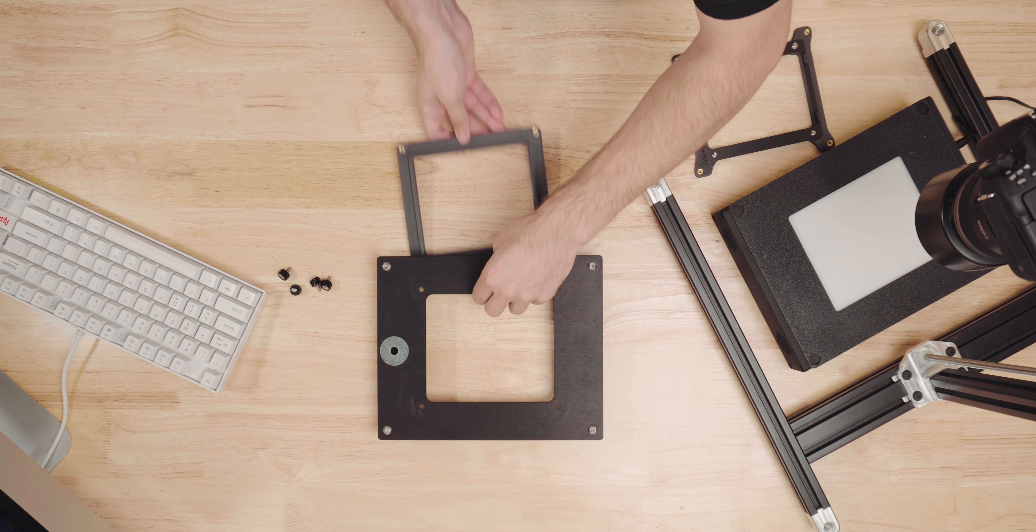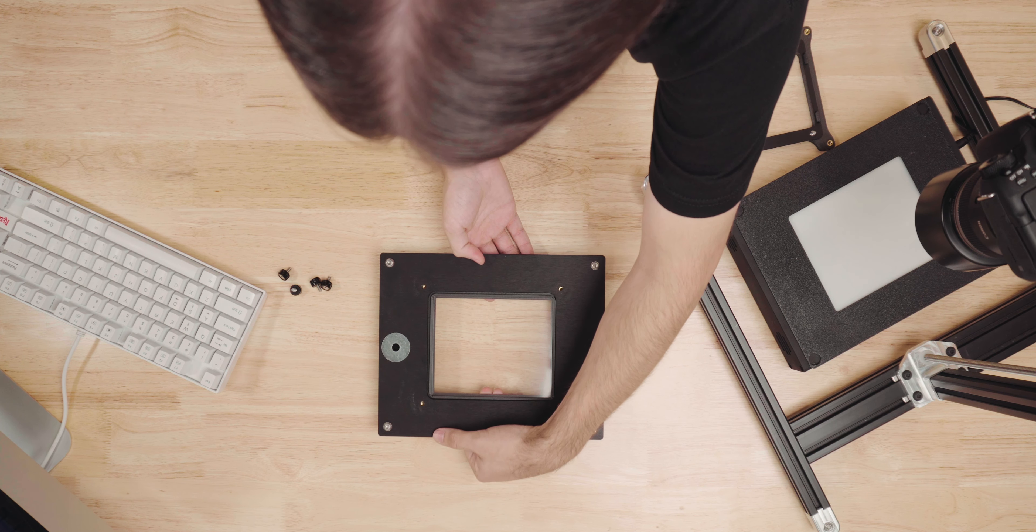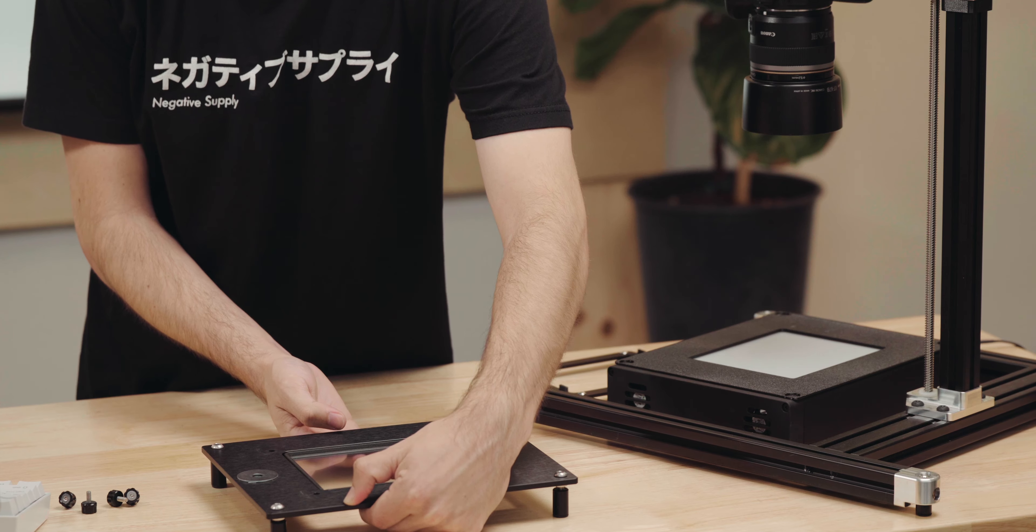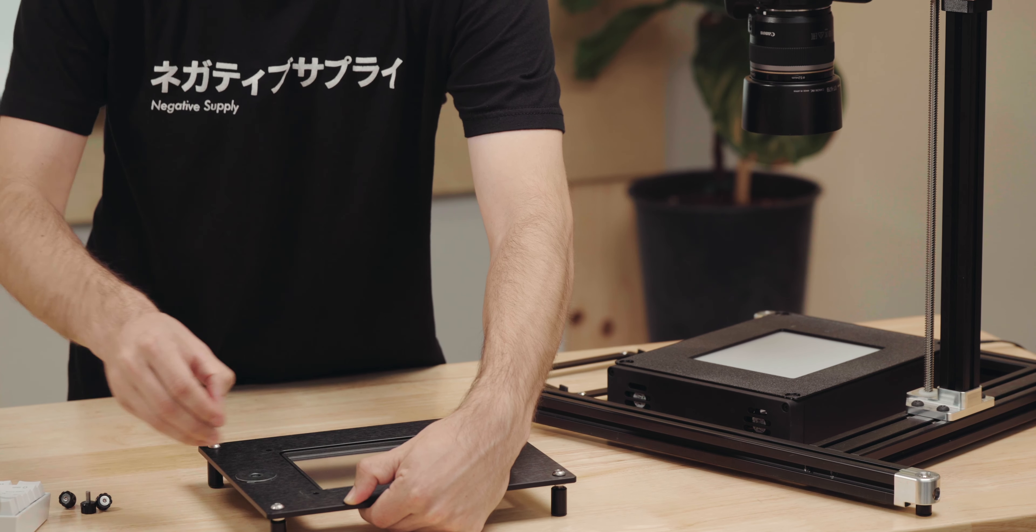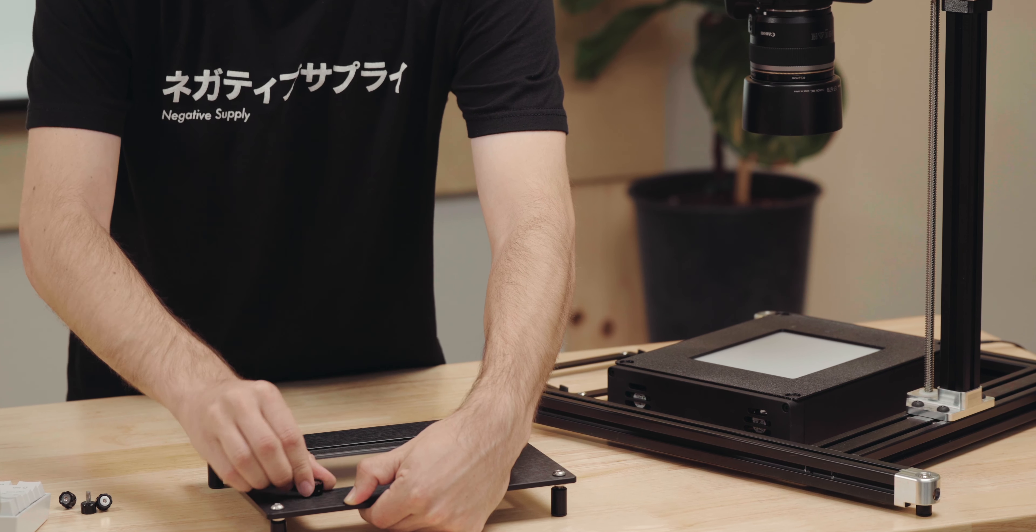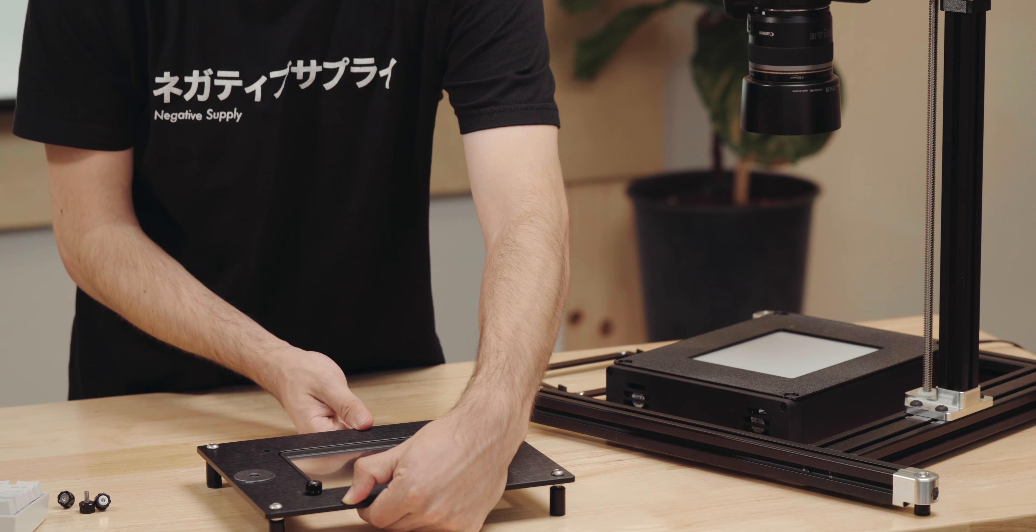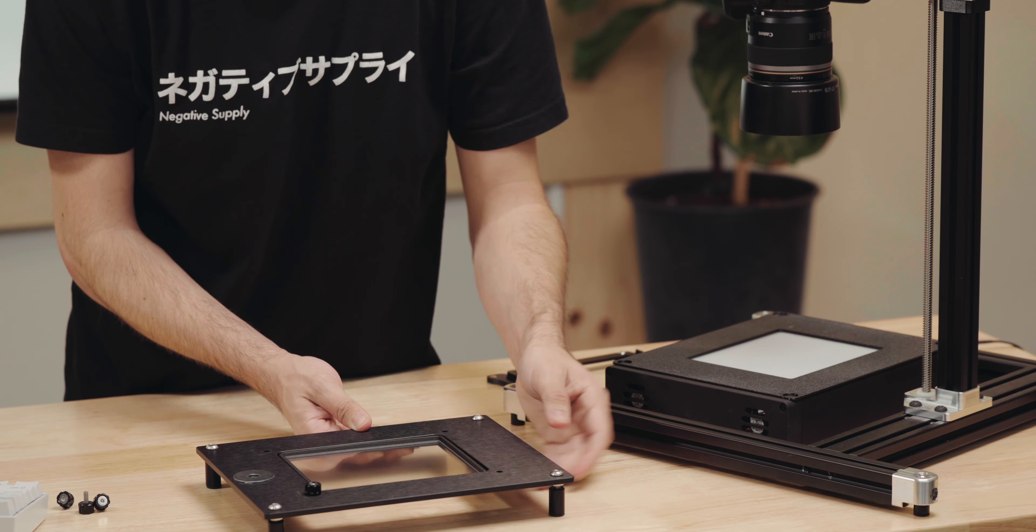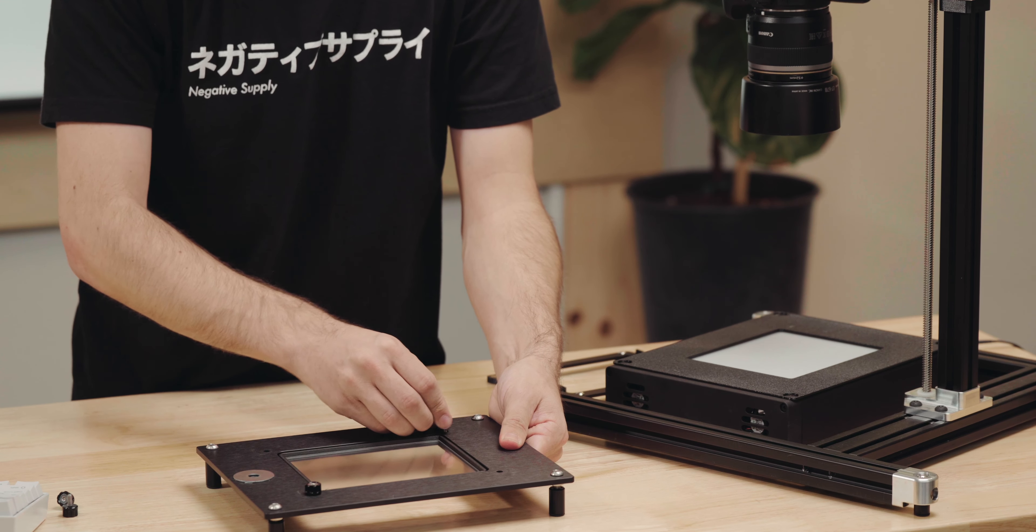Load our 4x5 film holder into place. Simply put it underneath the ProMount Mark II, slide it into place, and start by threading the screws two or three turns on each corner.